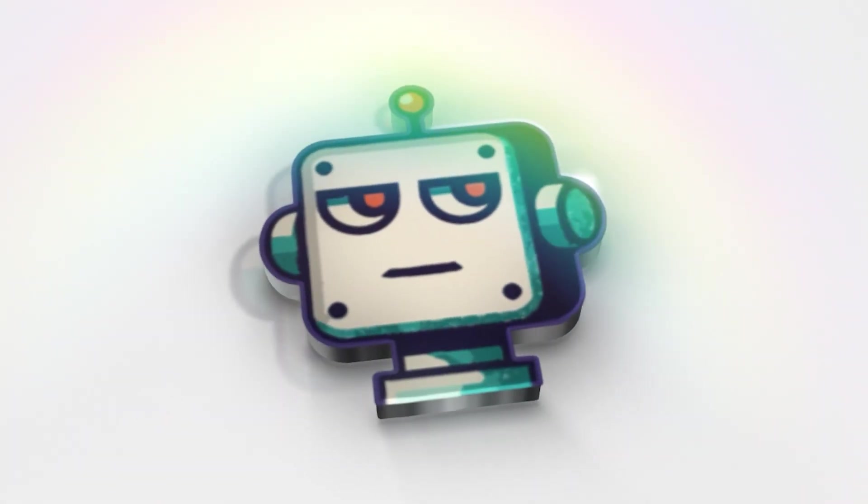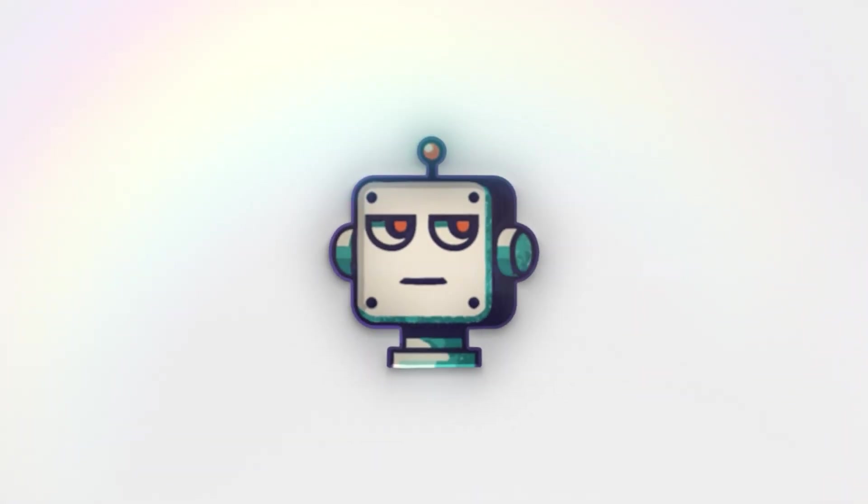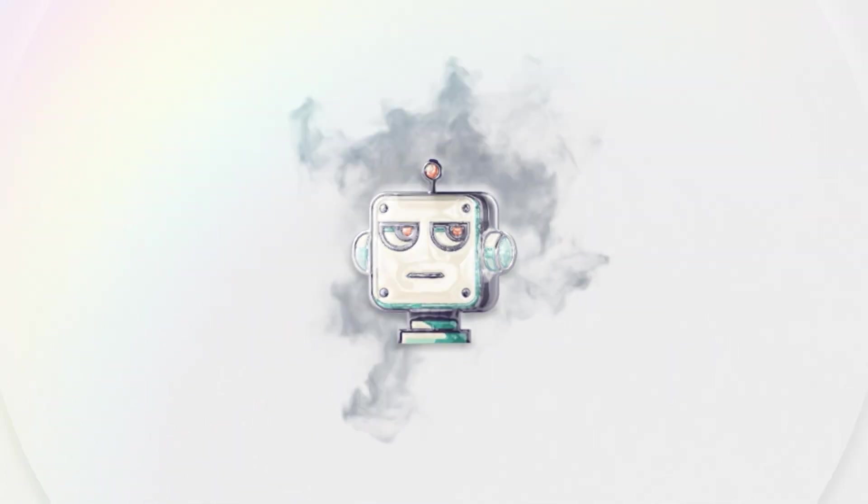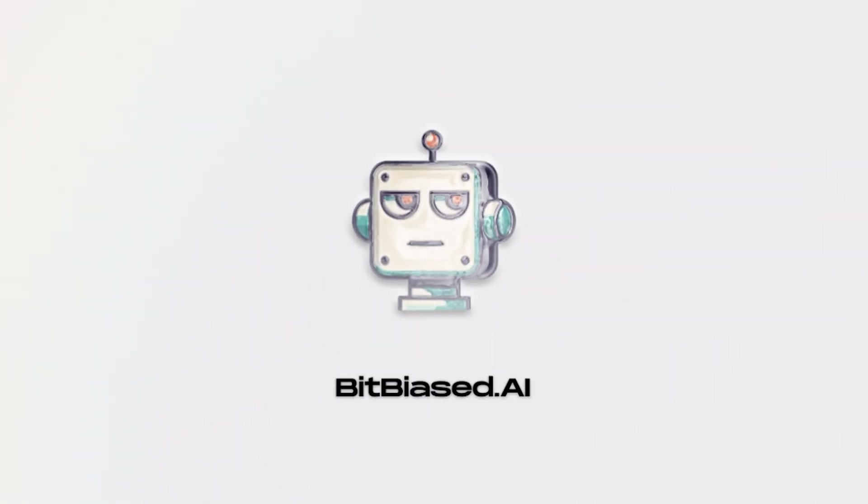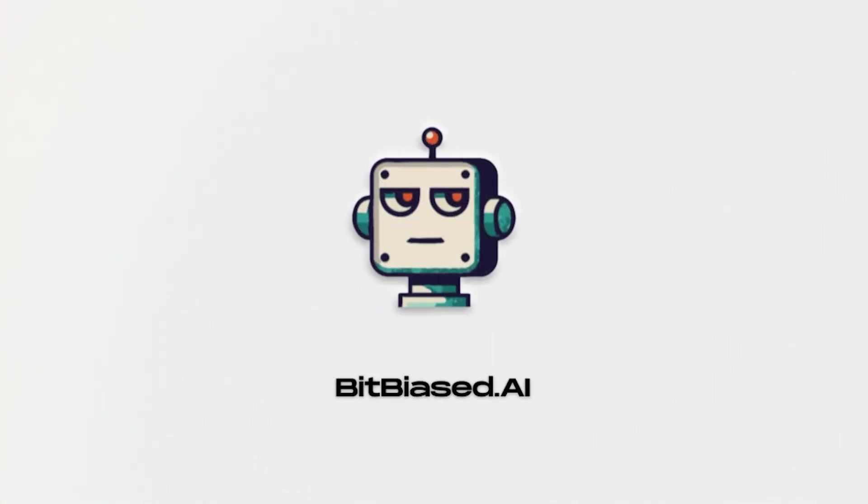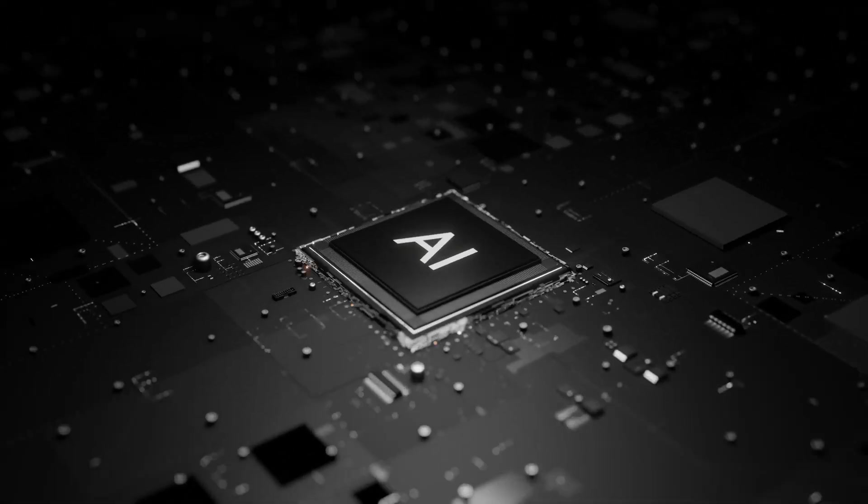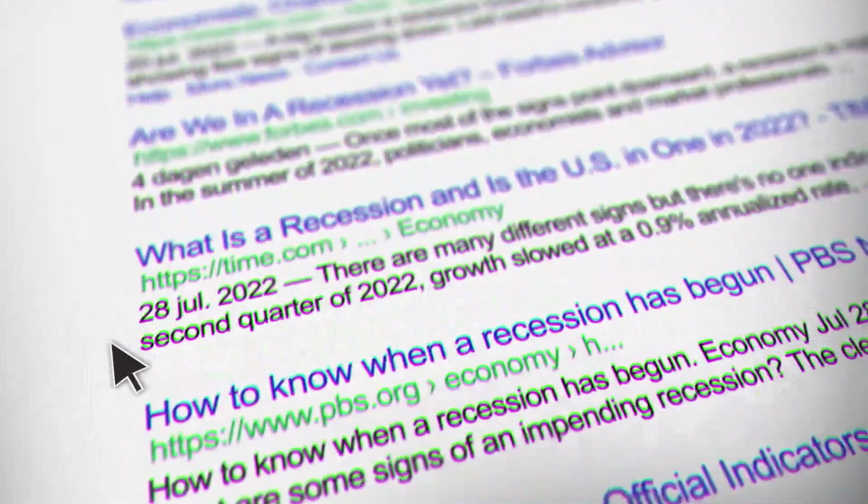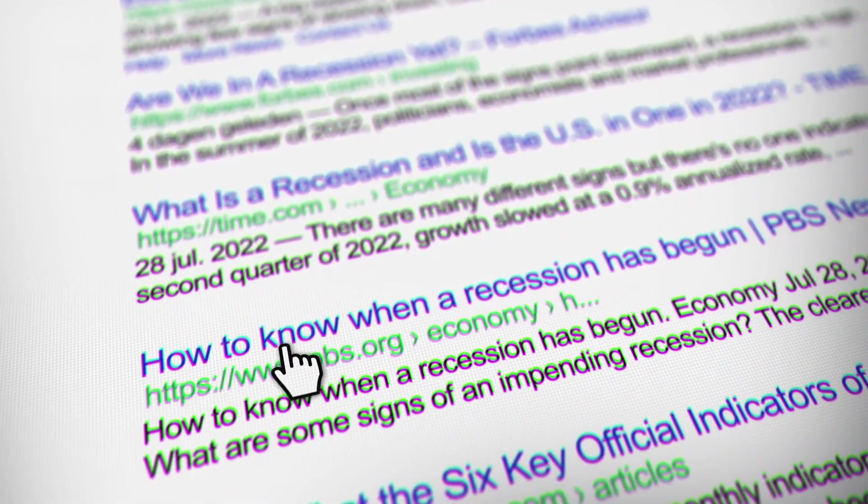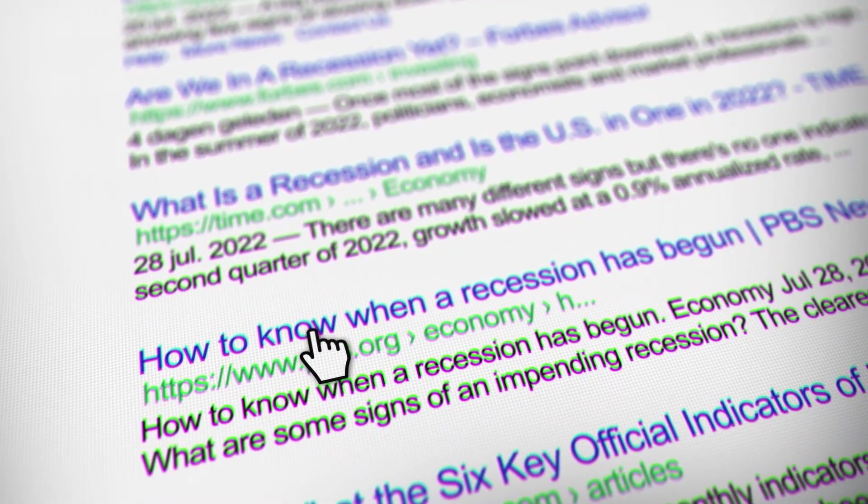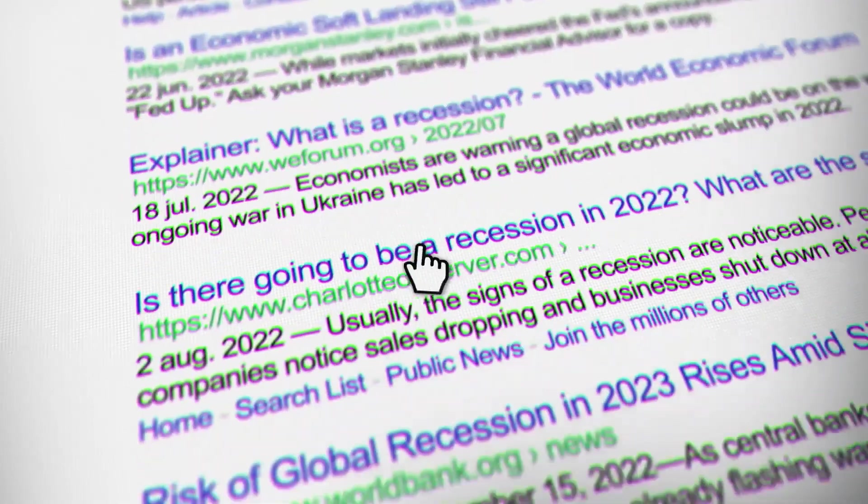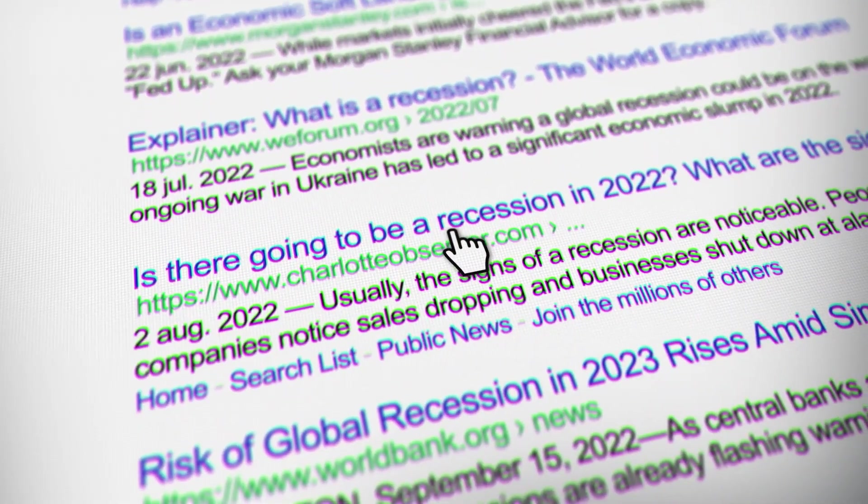Welcome back to bitbiased.ai, where we do the research so you don't have to. Join our community of AI enthusiasts. Click the newsletter link in the description for weekly analysis delivered straight to your inbox.